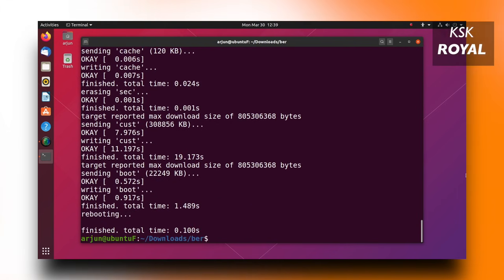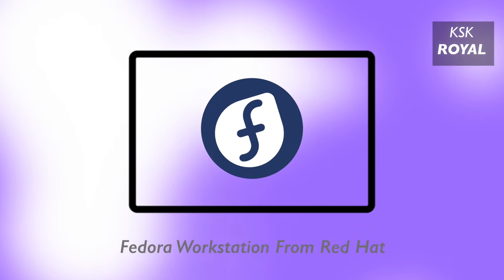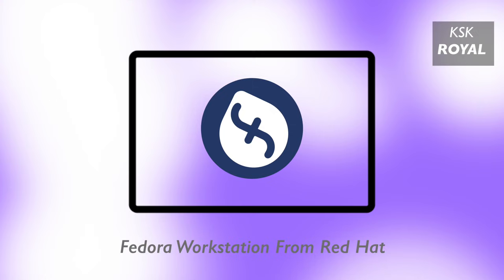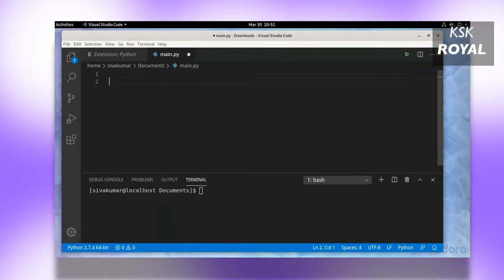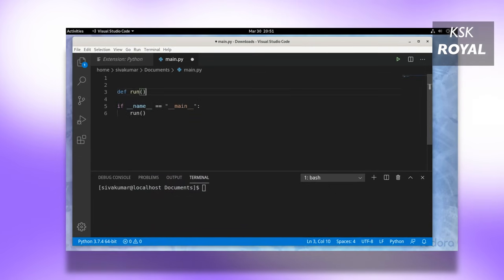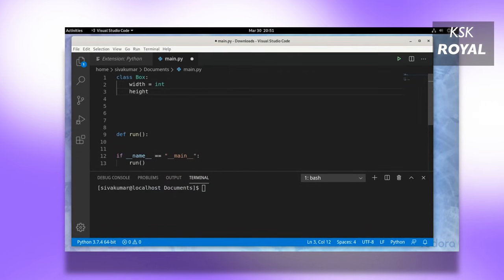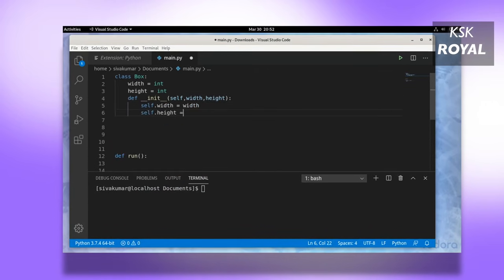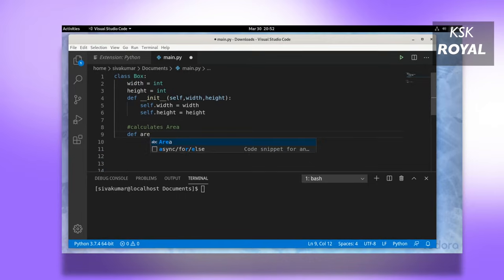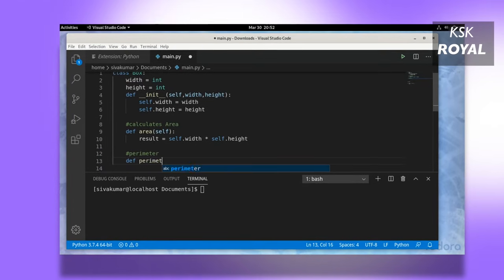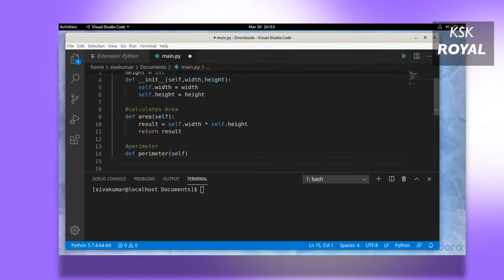Last but not the least, we are having another most popular Linux distro called Fedora. Do you know the creator of the Linux operating system uses Fedora? So if he uses it, then there's something special about it. By the time of recording this video, Fedora Workstation version 31 is the latest stable release.